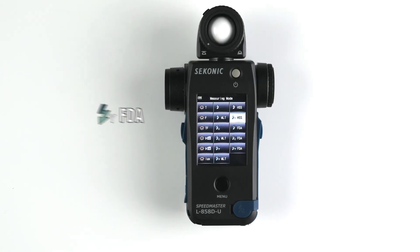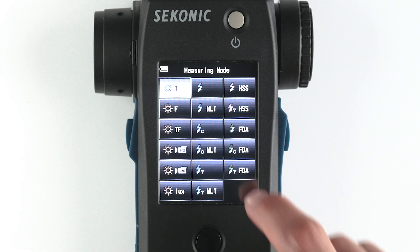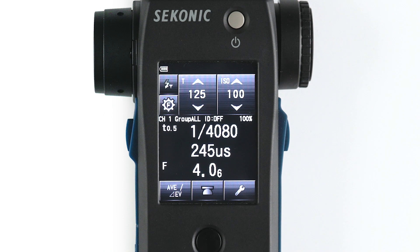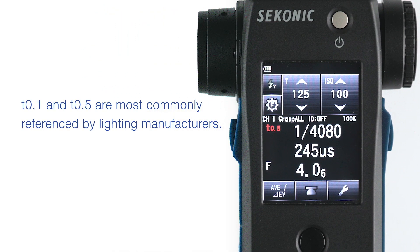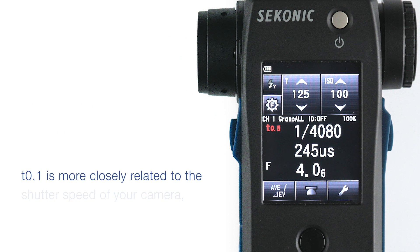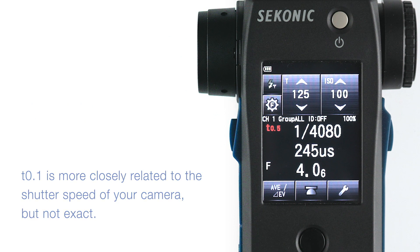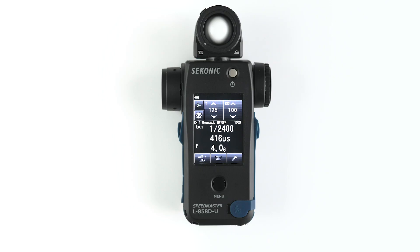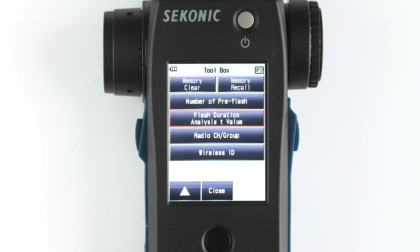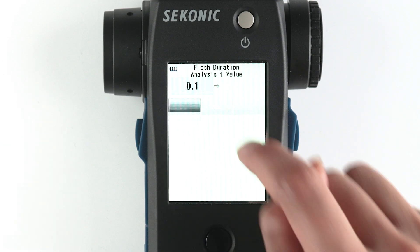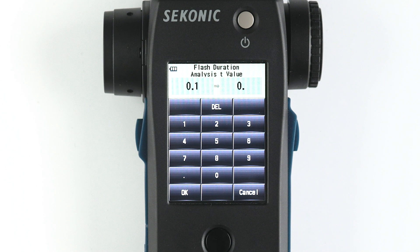Next, let's discuss the flash duration analysis radio triggering mode. This mode enables you to wirelessly trigger your Godox flash and measure its f-stop, flash duration time, and graph of flash waveform for input ISO sensitivity and shutter speed. First, make sure you have the proper T value set depending on what you want to measure. T.1 and T.5 are most commonly referenced by lighting manufacturers. T.1 is more closely related to the shutter speed of your camera but not exact. To select your T value, go to the toolbox, go to the next page, and select Flash Duration Analysis T value — here you can select T.1 to T.9. We will keep the meter set to T.1, the default value given on select Godox flashes.